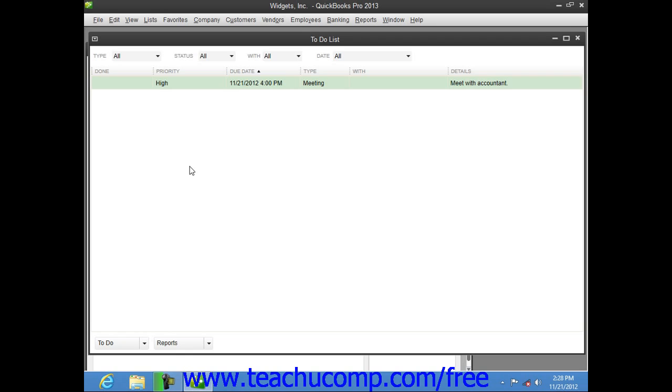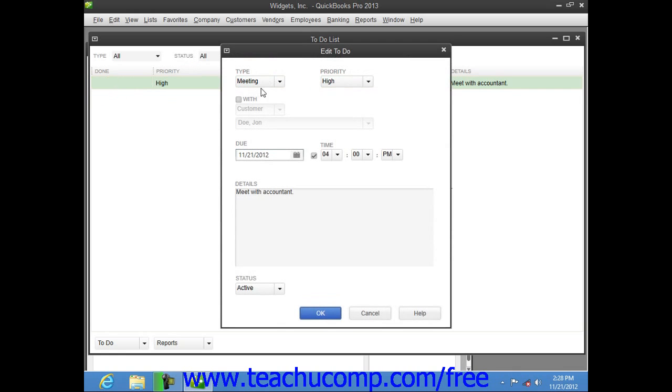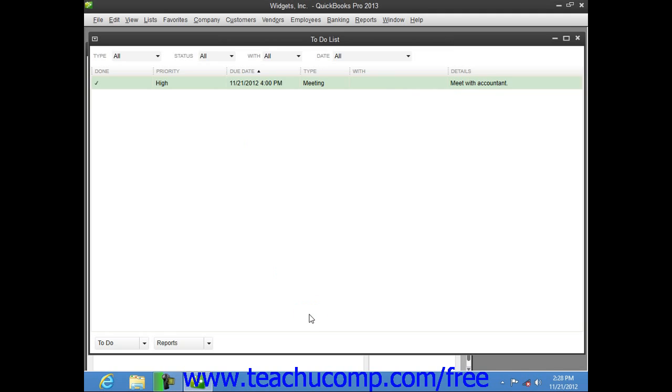When you complete a to-do item, you can double-click on its entry within the to-do list window to open the edit to-do window. Here you can select Done from the status drop-down, and then click the OK button. The item will then appear within the to-do list window with a checkmark in the far left Done column.